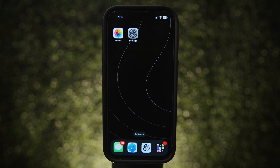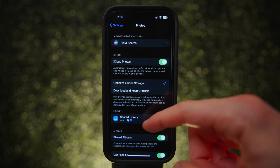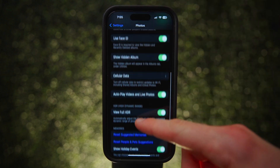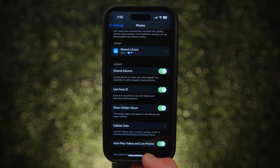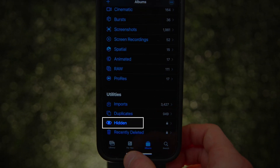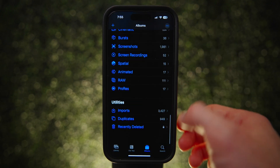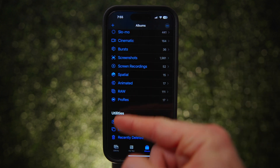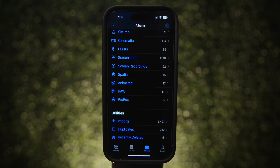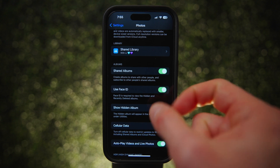These last two tips are a little spicy. To really hide photos, go to the Photos section in Settings and toggle off 'Show Hidden Album.' This hides the Hidden Album from the Photos app entirely. The album and all its content still exist but won't be visible — the only way to access it again is to go back to that setting and toggle it on.